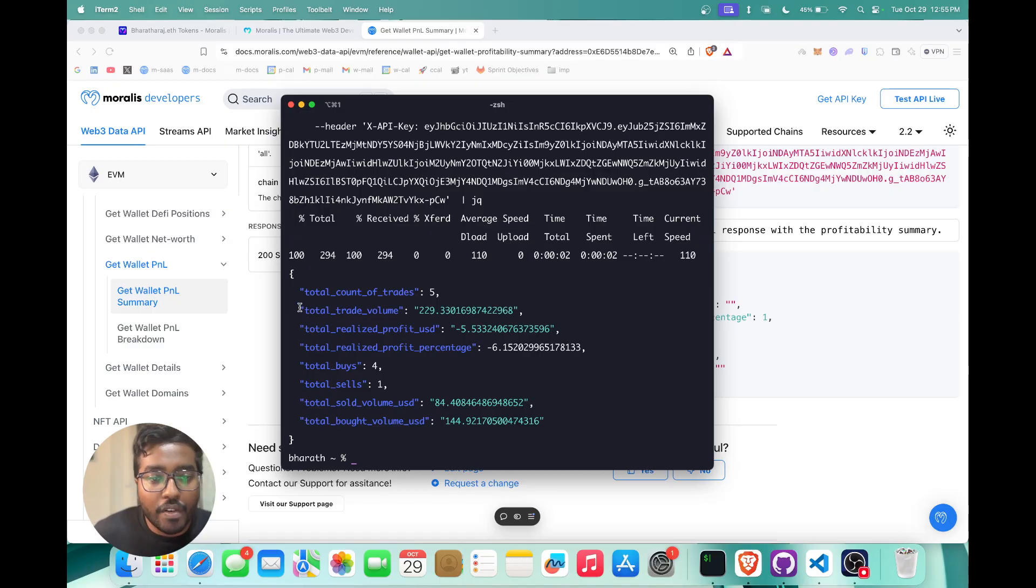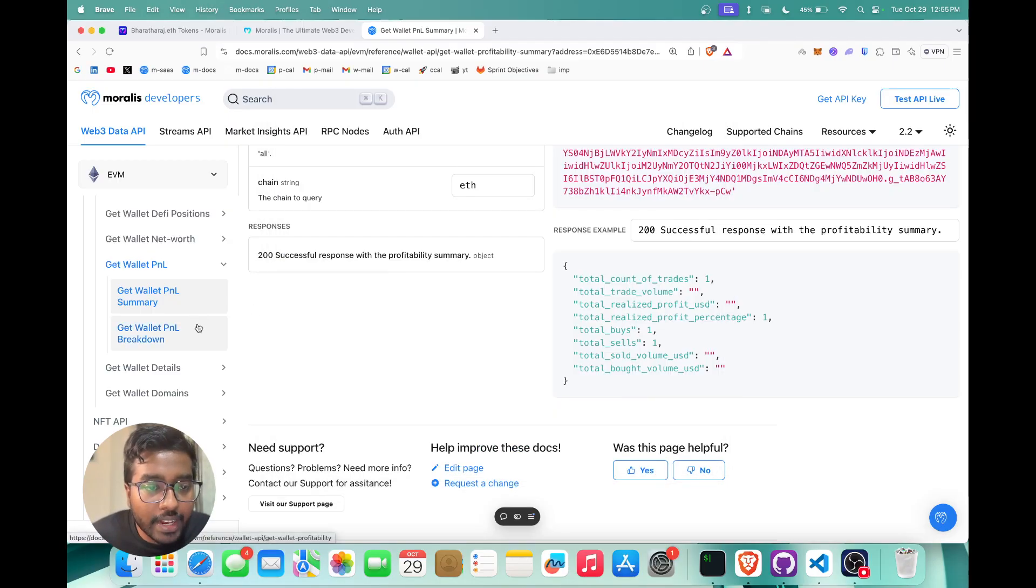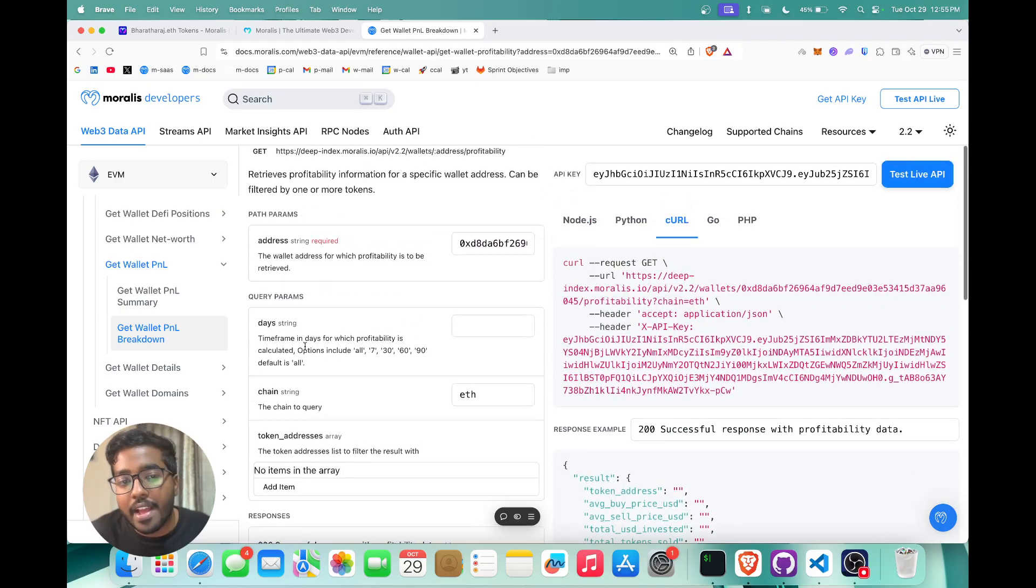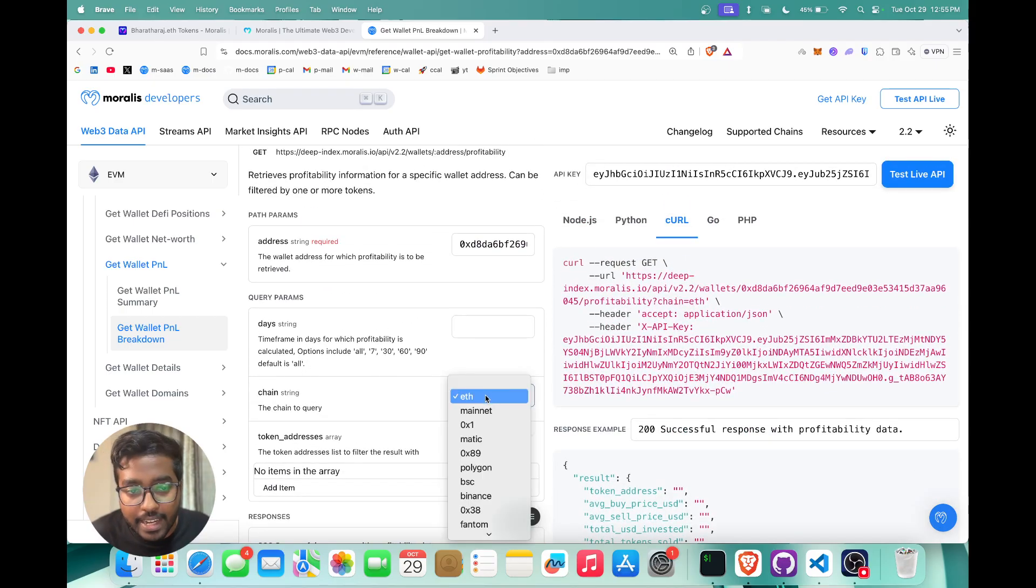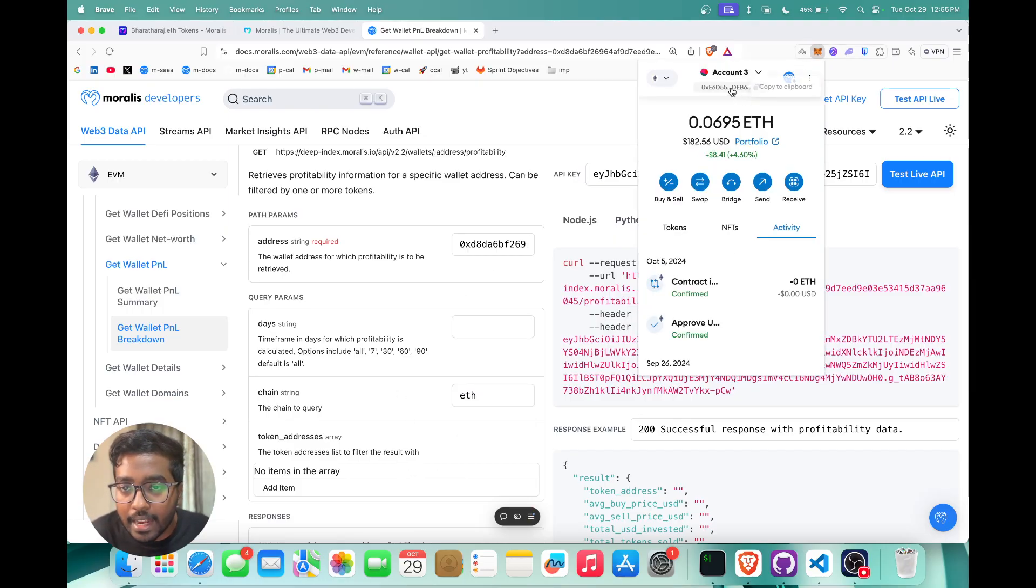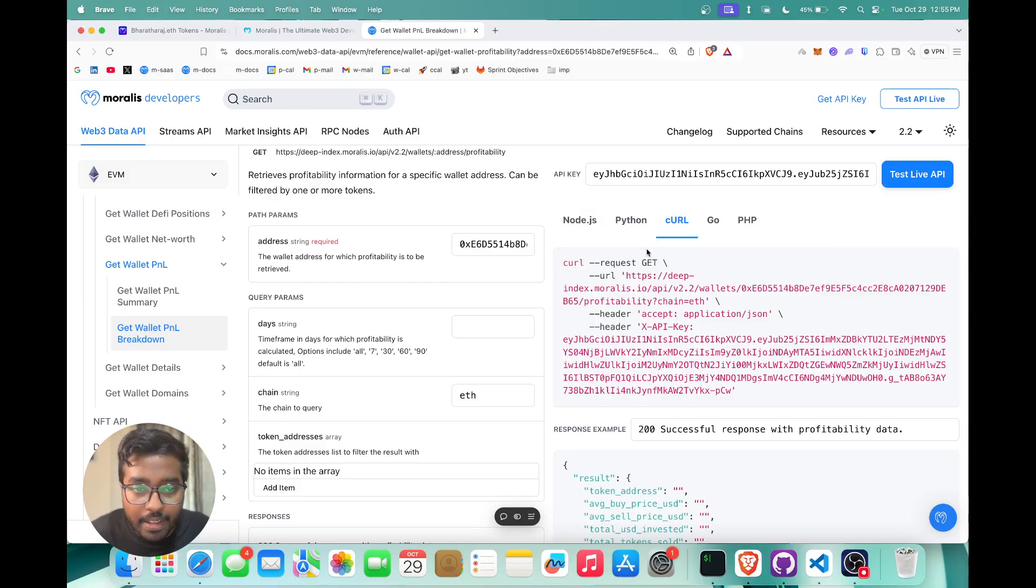However, if you want to get it for a specific token, you can just head over to get wallet P&L breakdown. Over here you can essentially select the chain and you can also filter by token addresses if you're interested. I'm going to try this out and I'm going to put this on Ethereum.